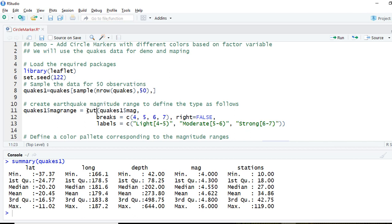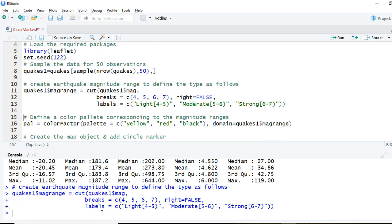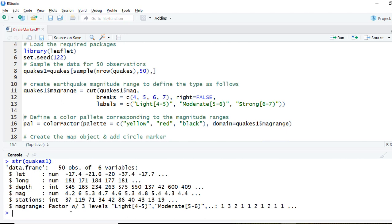We'll use the cut function and pass in quakes_one$mag, which is the magnitude column. We'll define the breaks to divide them between 4 to 5, 5 to 6, and 6 to 7. We set right equals FALSE, meaning we don't want to include the right-hand side of the range, and we define the labels as light, moderate, and strong. If I run this and do structure on quakes_one, we can see that we have a factor variable called mag_range.